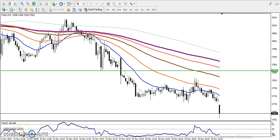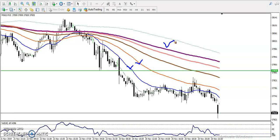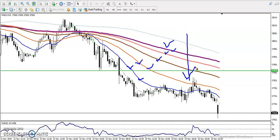This is a 15-minute chart for gold. You can see gold is running in a downtrend. All moving averages are arranged sequentially right here — 20, 50, 100, 150, and 200 — clearly confirming that in this smaller timeframe, price is running in a downtrend.